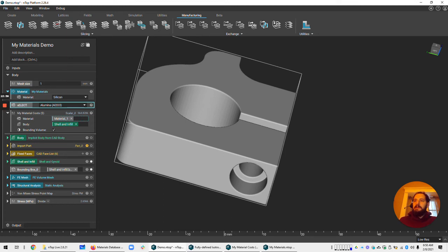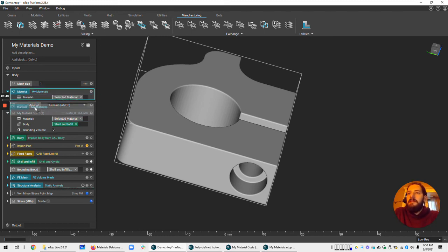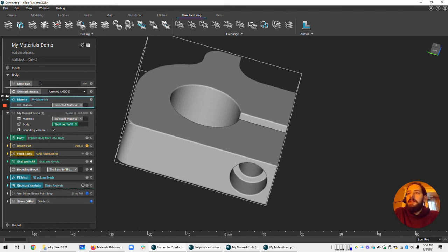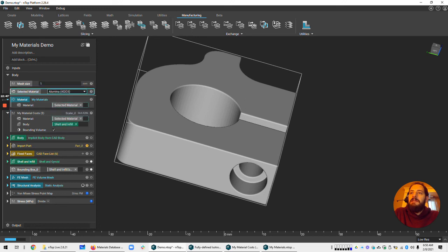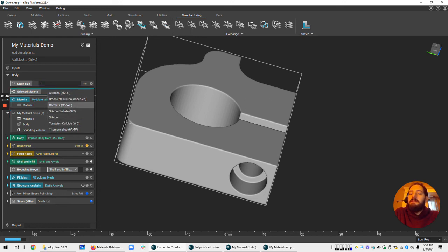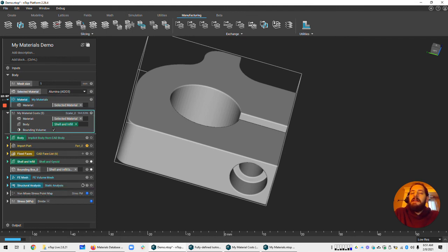So this is your selected material and drag that into both the simulation and also the cost calculation. And now if you change anything, change this to another material, it'll reflect, it'll be reflected in the analysis as well as the cost calculation.